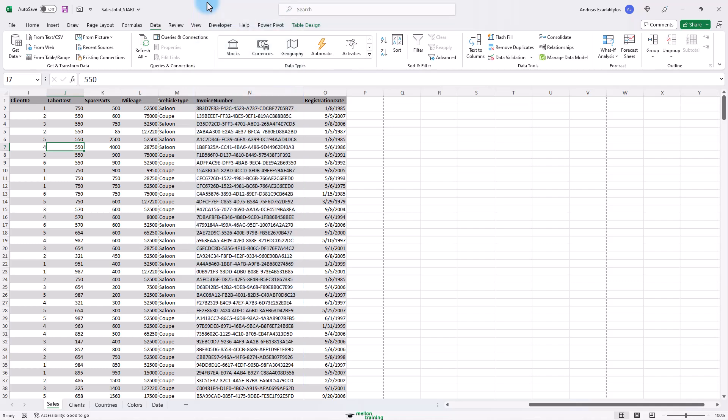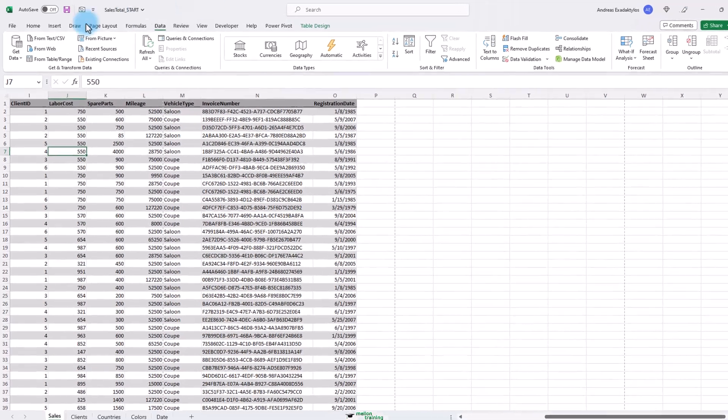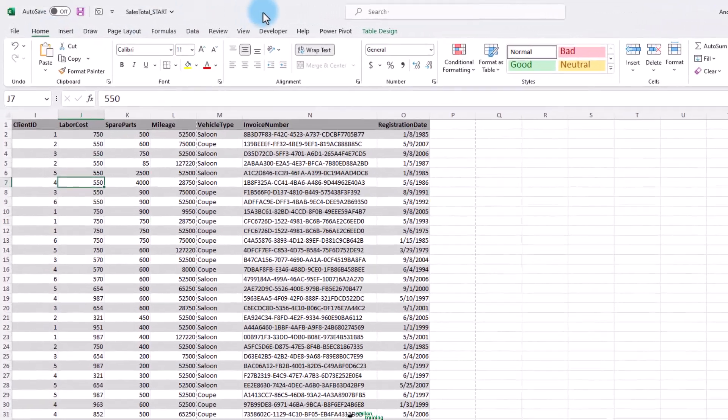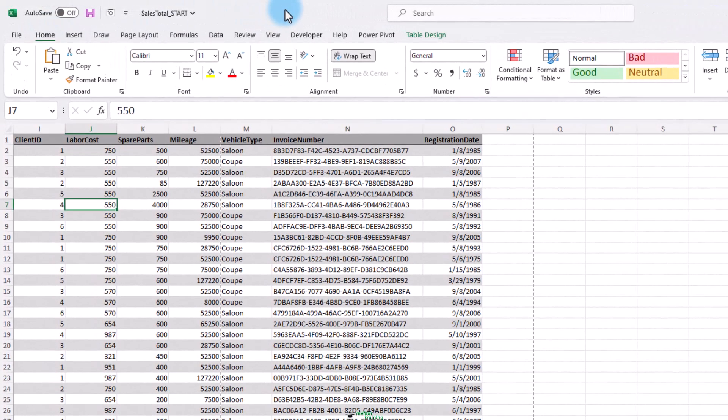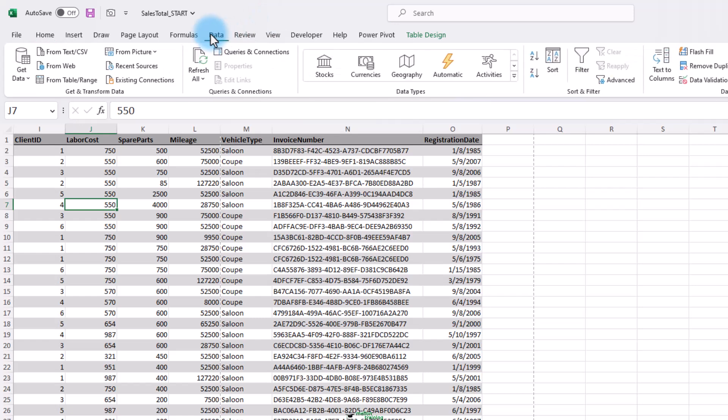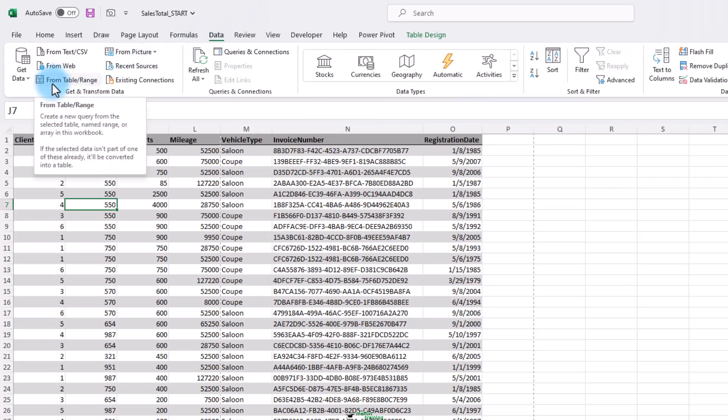Once you have imported the file, you then need to further separate the contents of this column that uses a different delimiter. Let's import the sales data sheet into the Power Query editor. From the data tab, click the table slash range button.